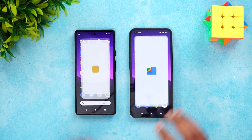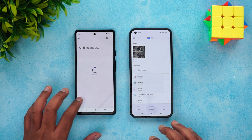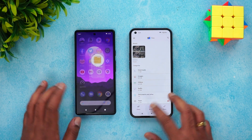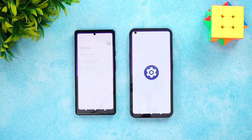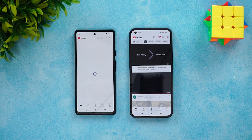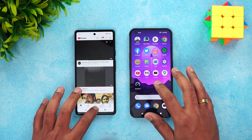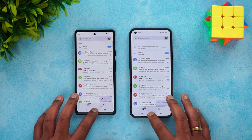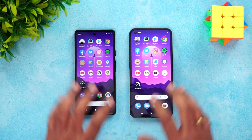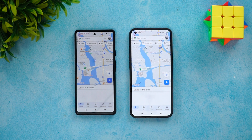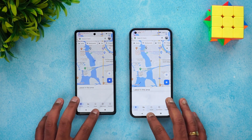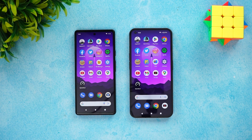Flipkart — Pixel 6A was faster. File manager had some access issues so we'll skip that. Settings — Pixel was faster. YouTube — Nothing Phone 1 was faster. Gmail — Nothing Phone 1 was faster. Camera — almost the same time. Maps — Nothing Phone 1 was slightly faster.